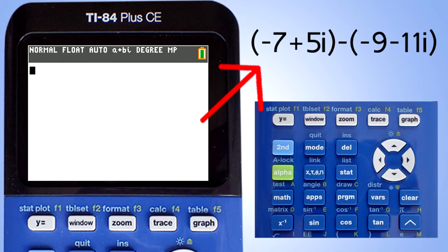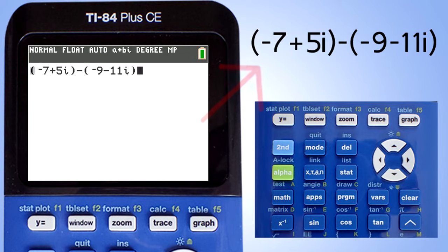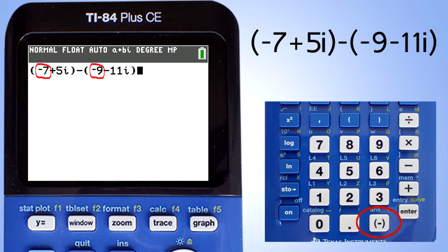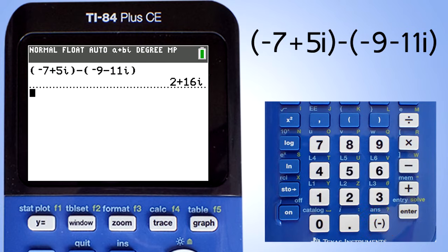Next problem, we are going to subtract these two complex numbers. We will enter this problem just the way we see it. Make sure that you use the negative sign for the negative seven and the negative nine, and not the minus key. Now press the enter key for the answer, and there is the answer.